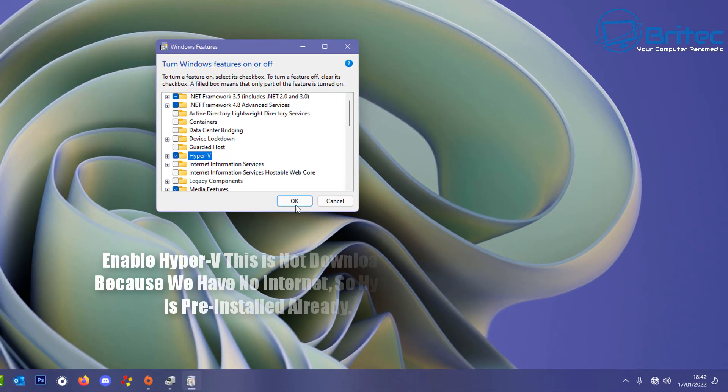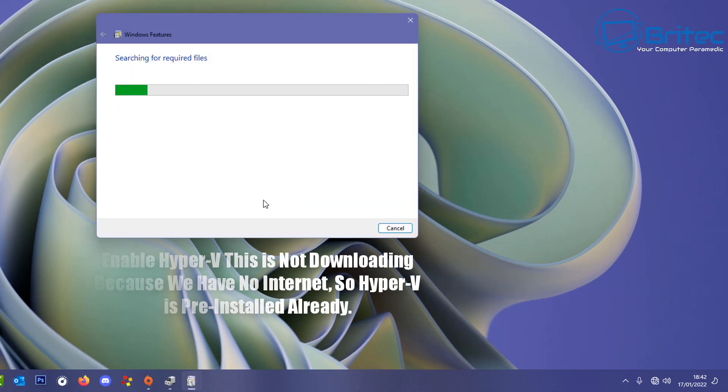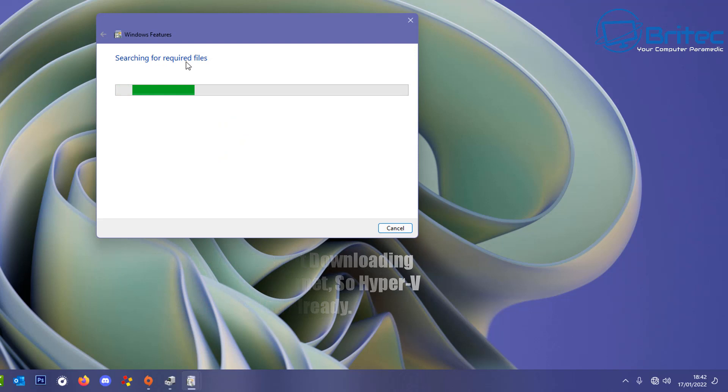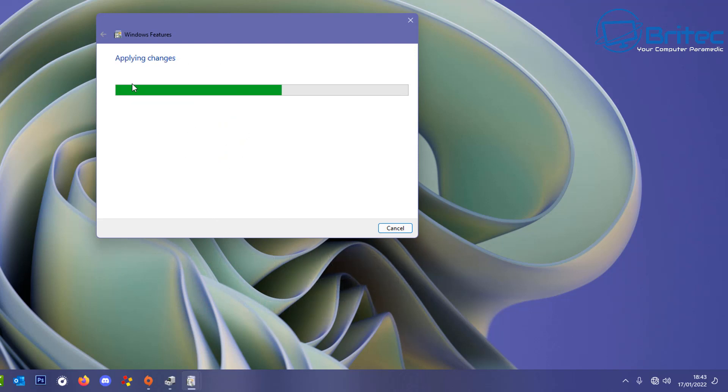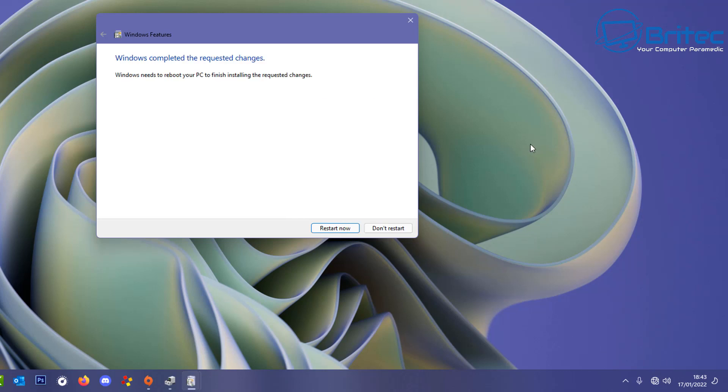Going into the Windows features here and putting the tick in Hyper-V and just clicking OK. You can see here it's searching for required files and it's just going to enable them and that's it. It's done. We've got no internet access at all on the computer. As you can see in the bottom right hand screen you can see there's no internet access and we've now enabled the feature of Hyper-V.